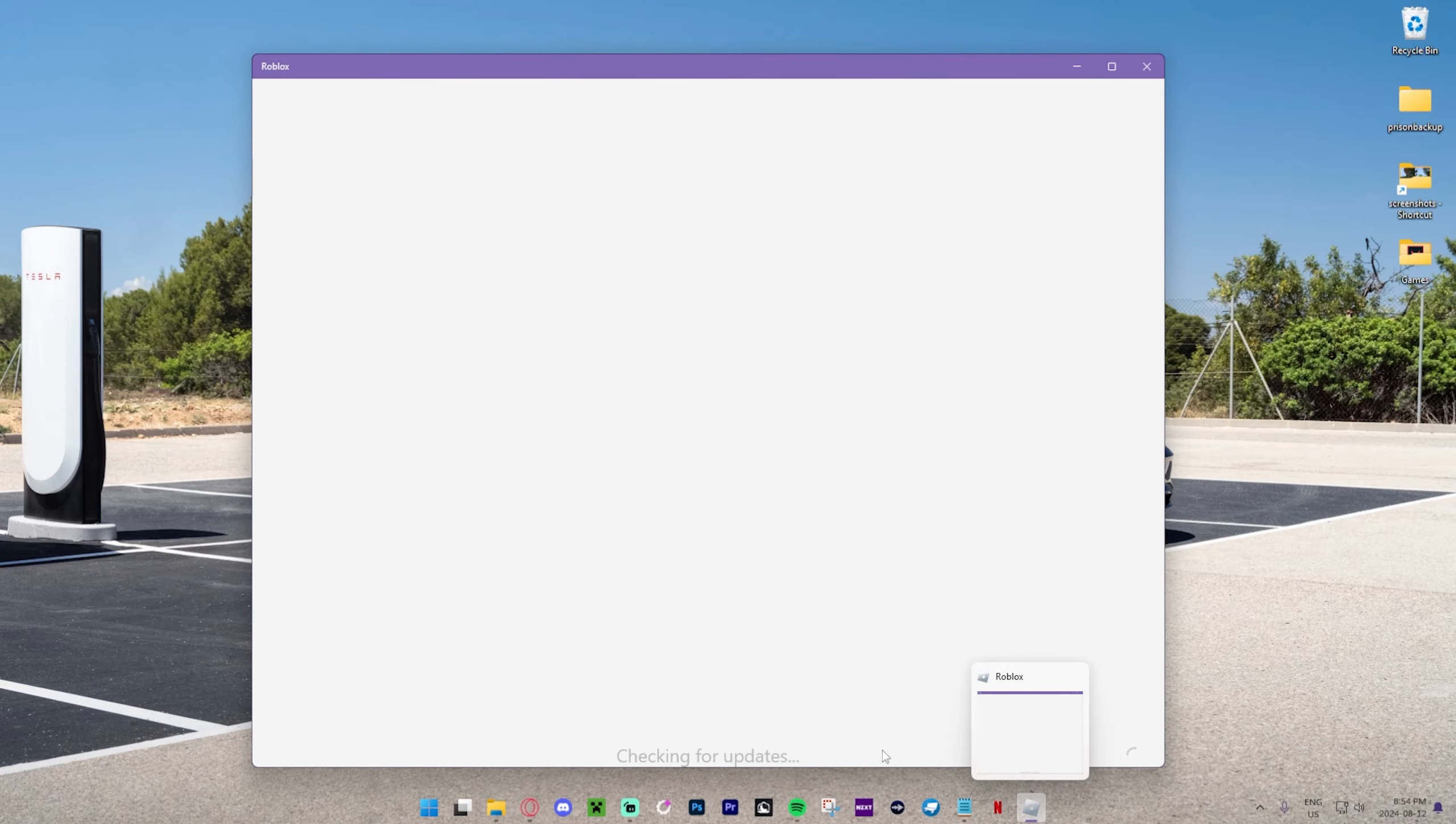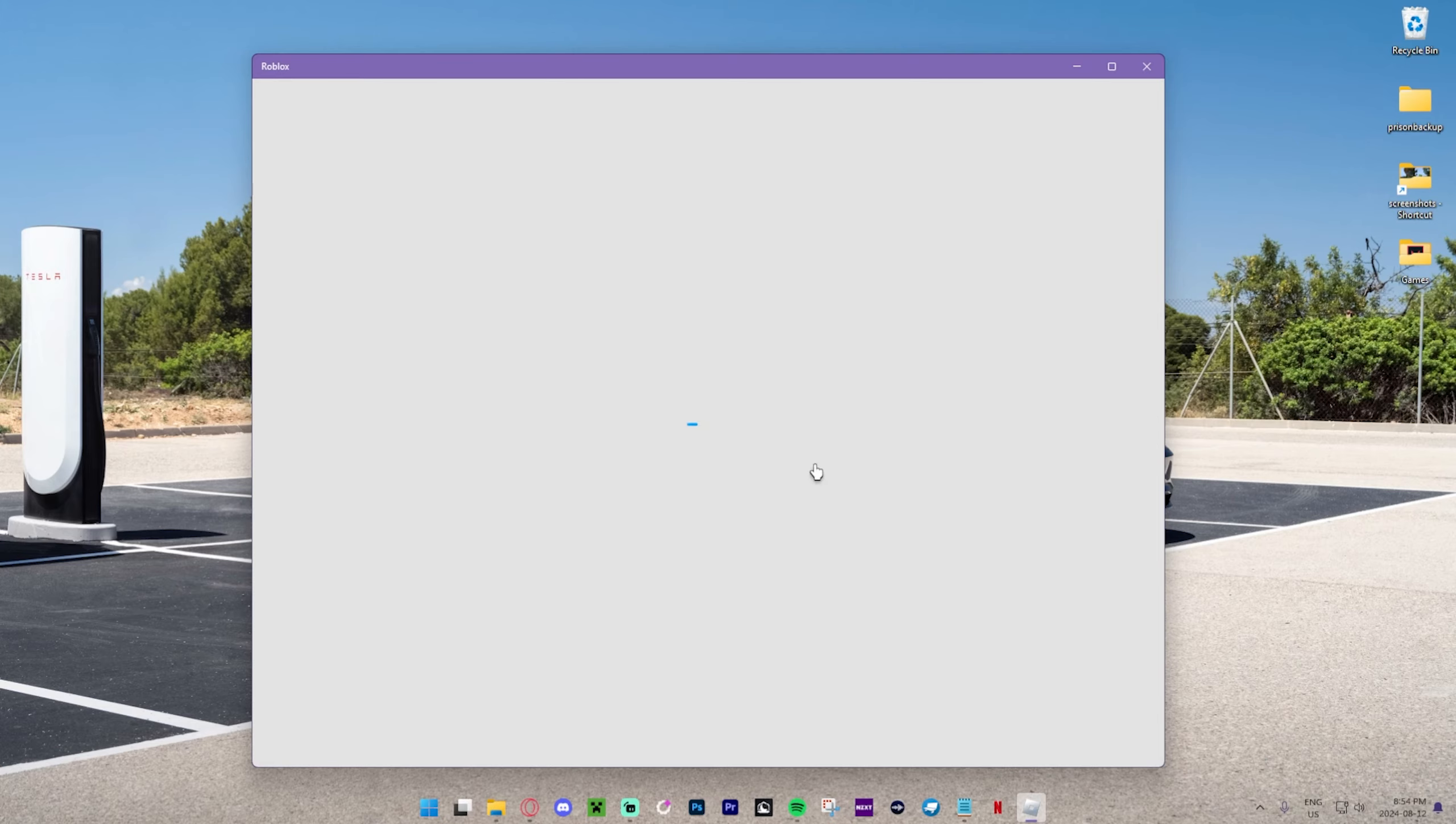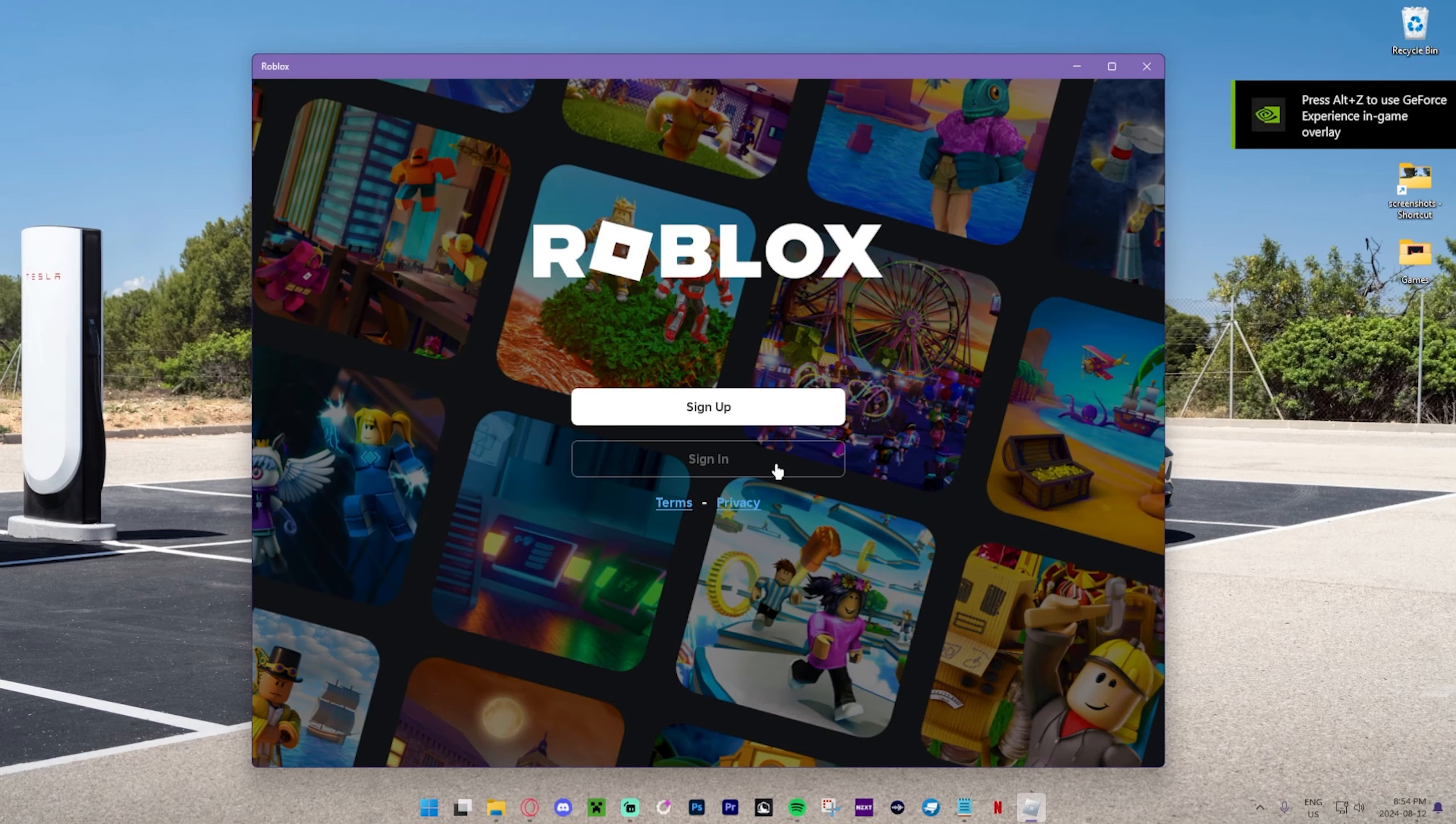And as you can see, we've got the Roblox app. Then next up, essentially, all you need to do is sign in.